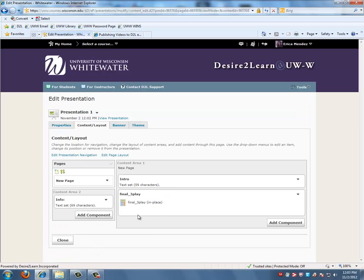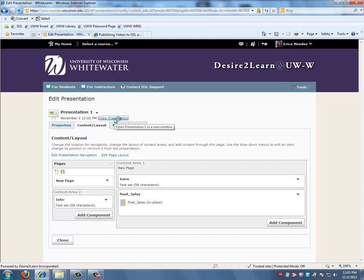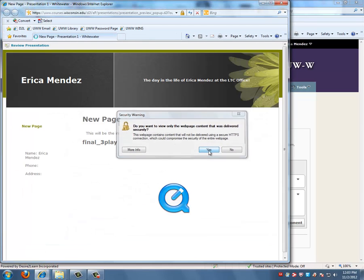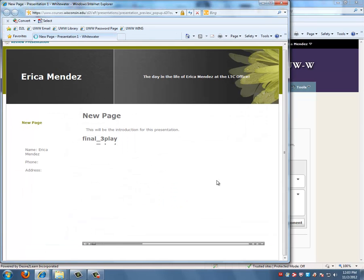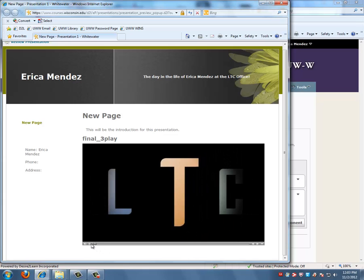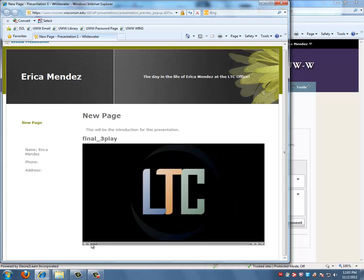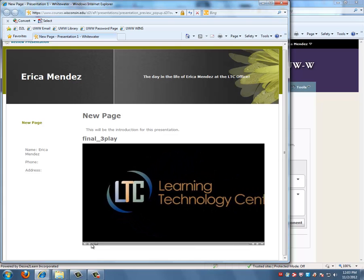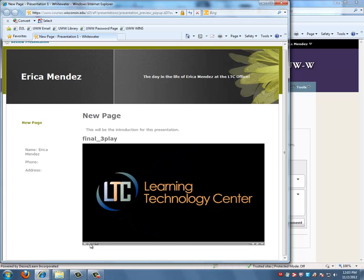If you want to view the video that you just embedded into your presentation, go to the top and click on View Presentation. Hit Yes. You'll see that your video is loading. Click the Play button to make sure that it works. And so this is just a quick video on how to upload a video into D2L.